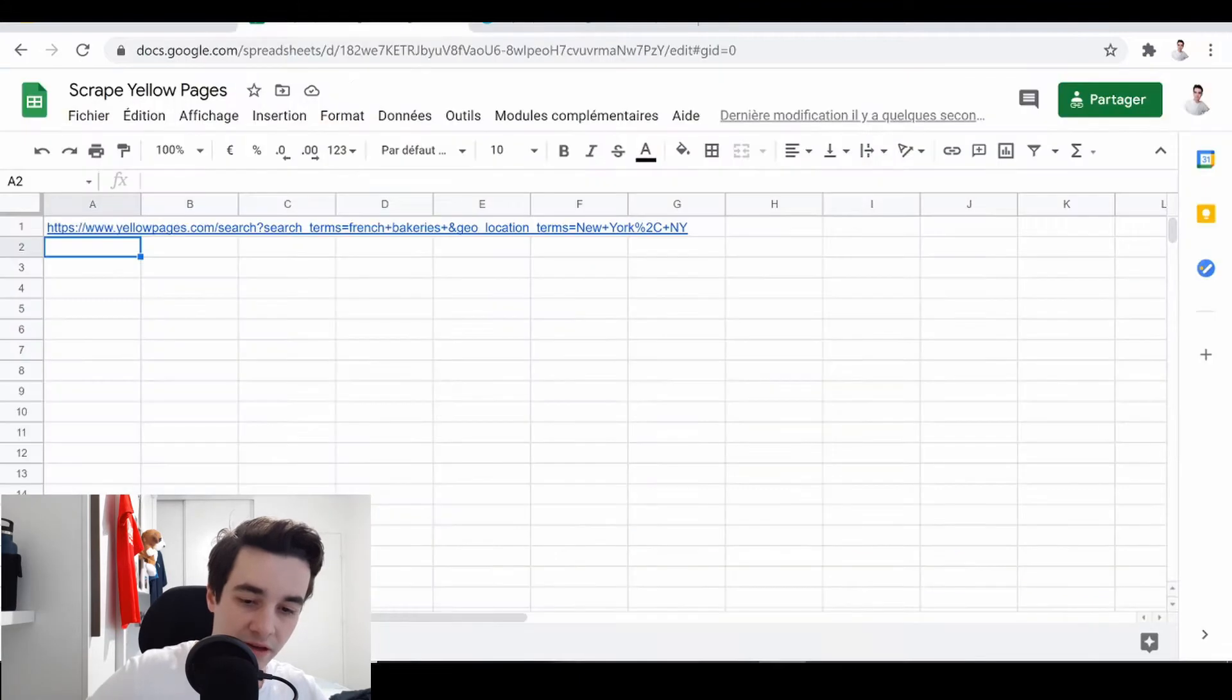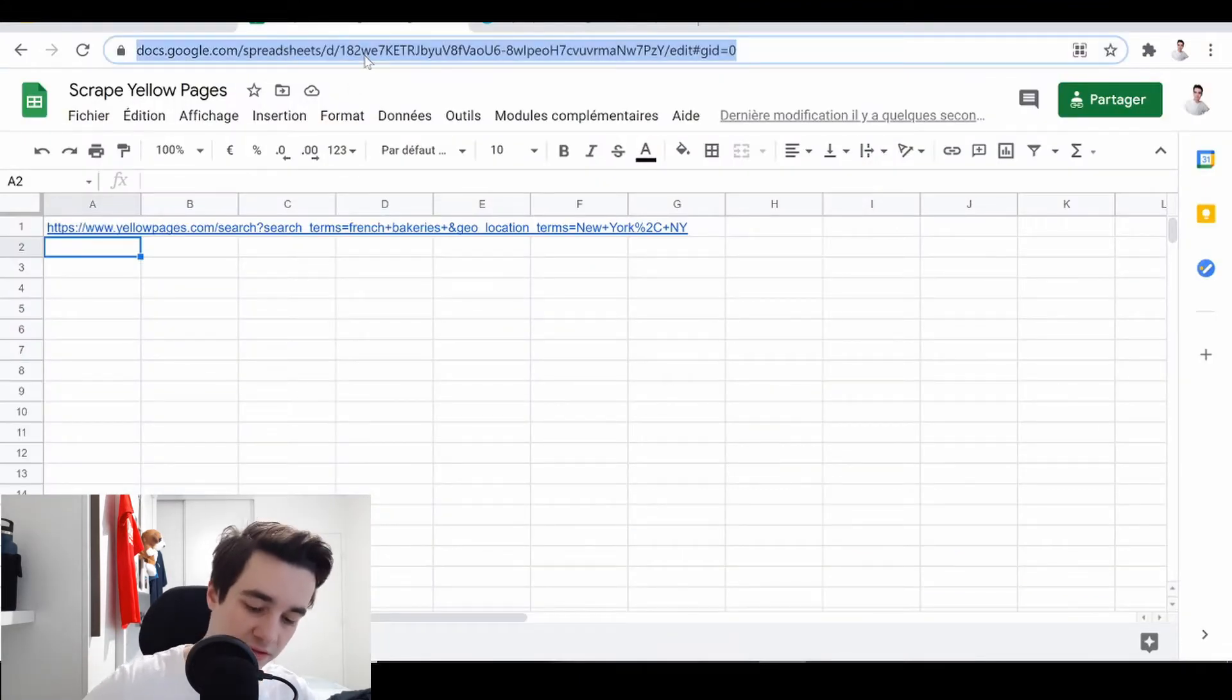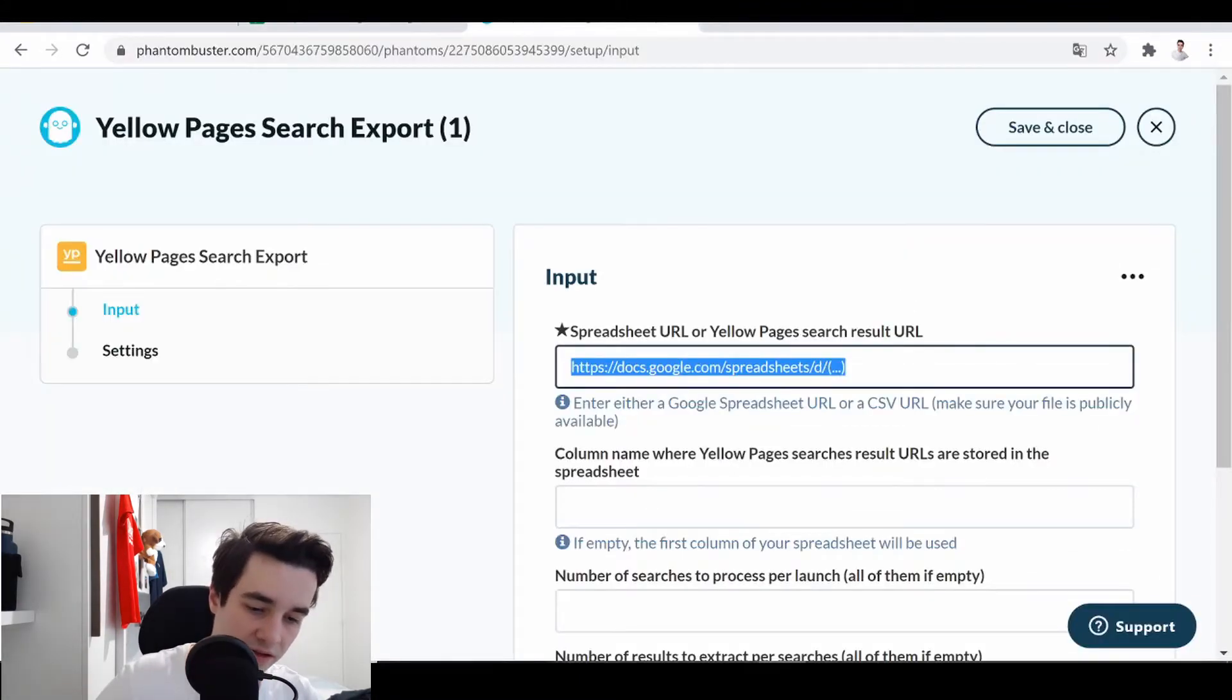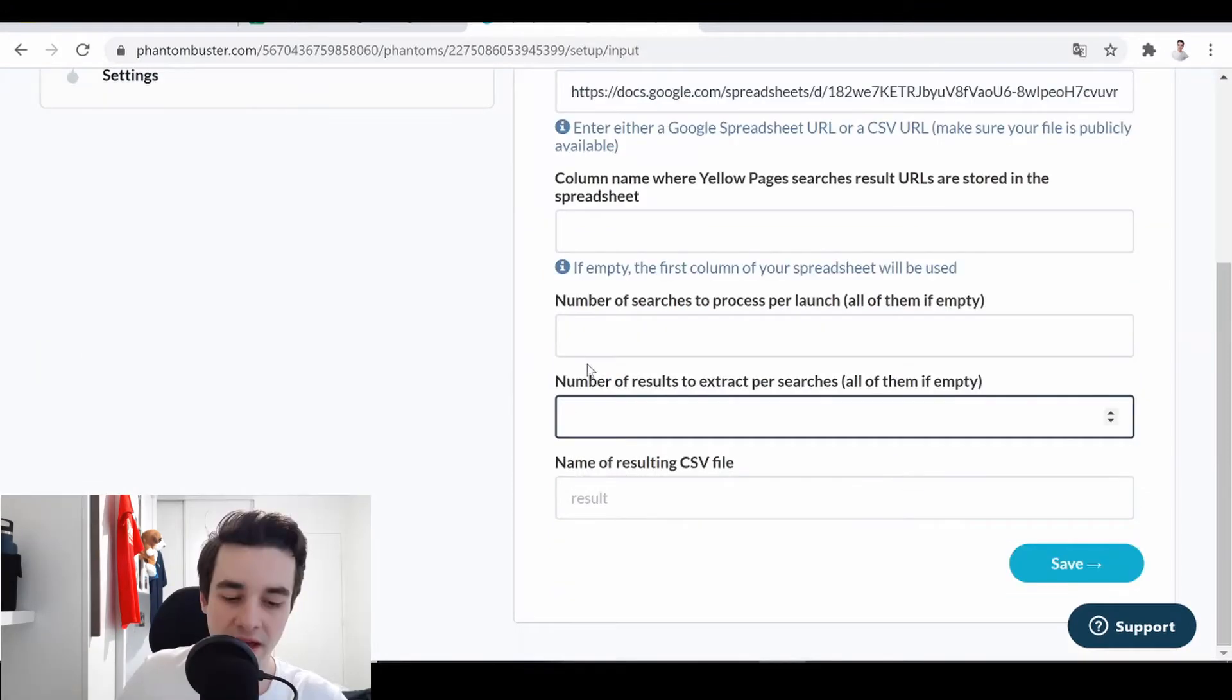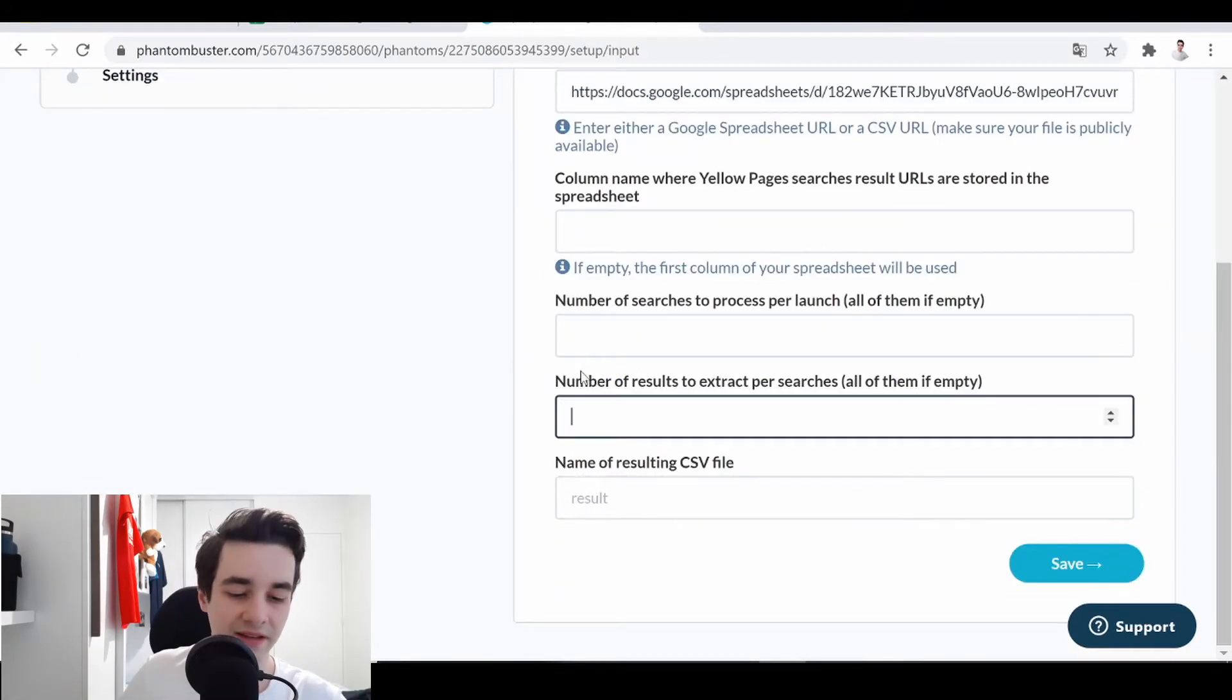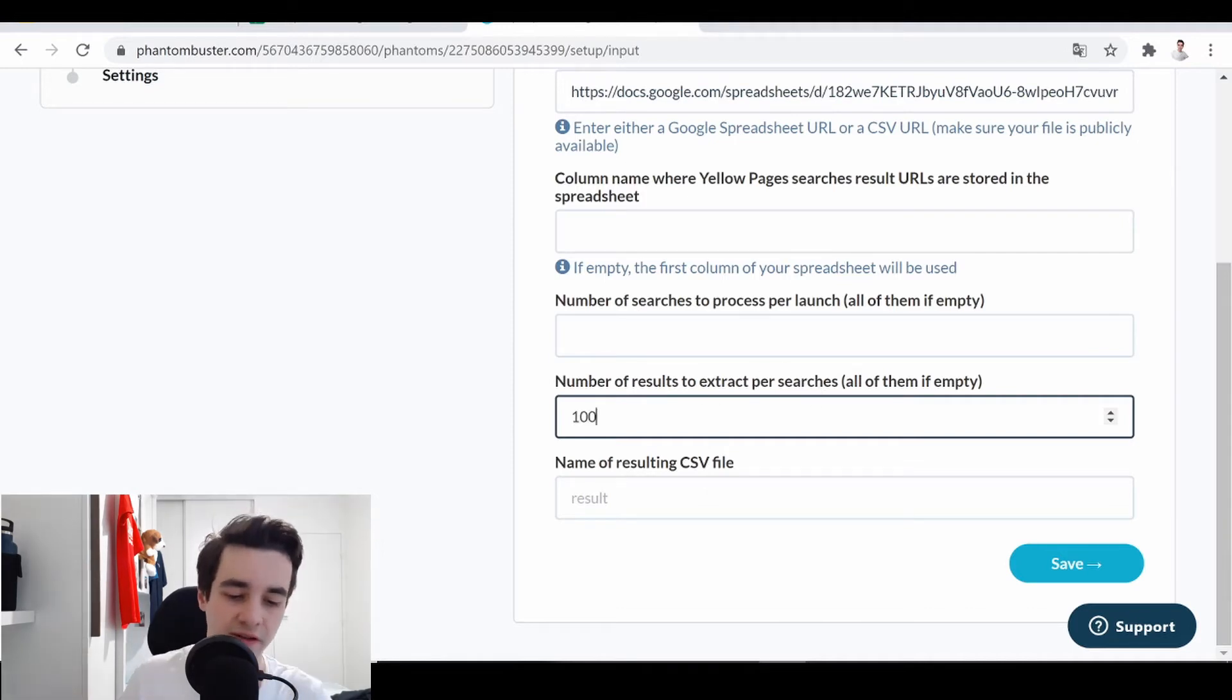And I copy paste this link into PhantomBuster. And then I have to indicate how many results I want to extract per searches. I simply want 100 searches.